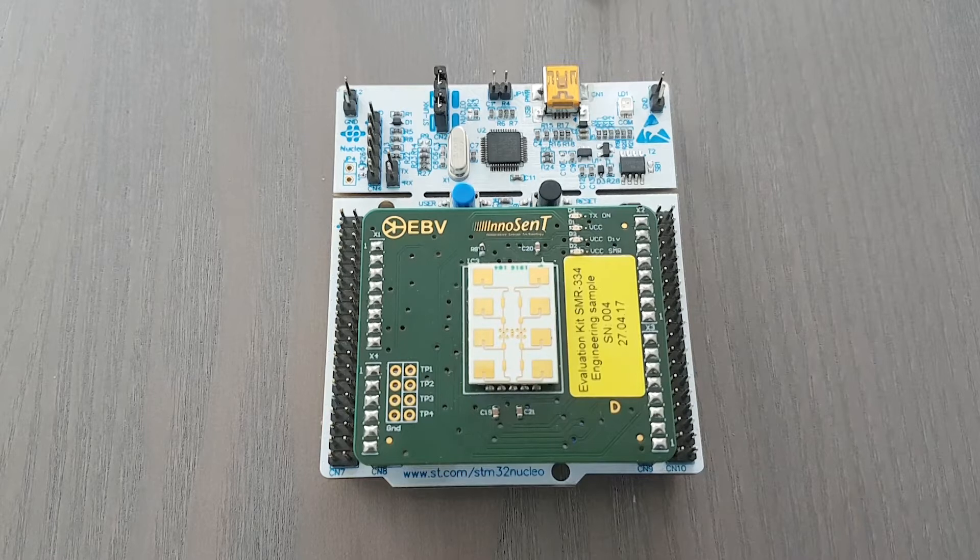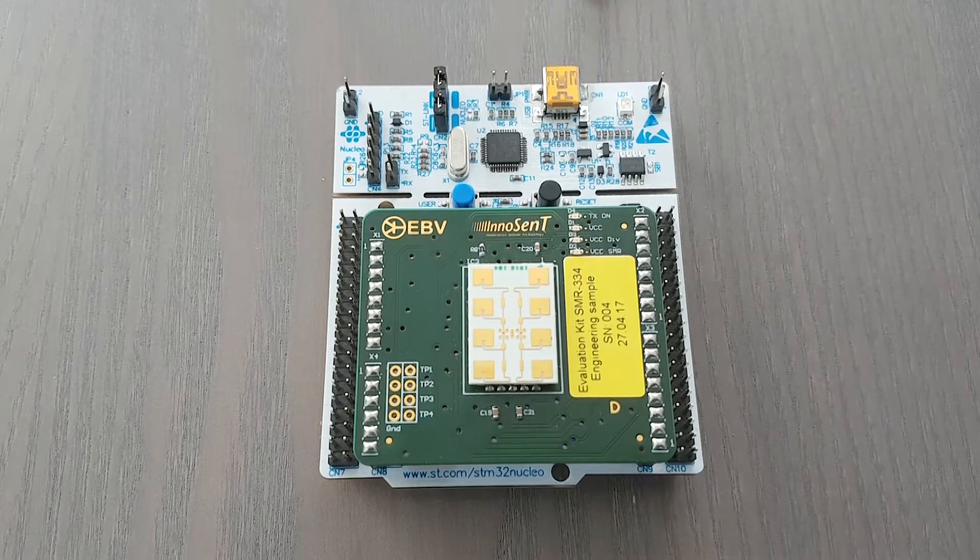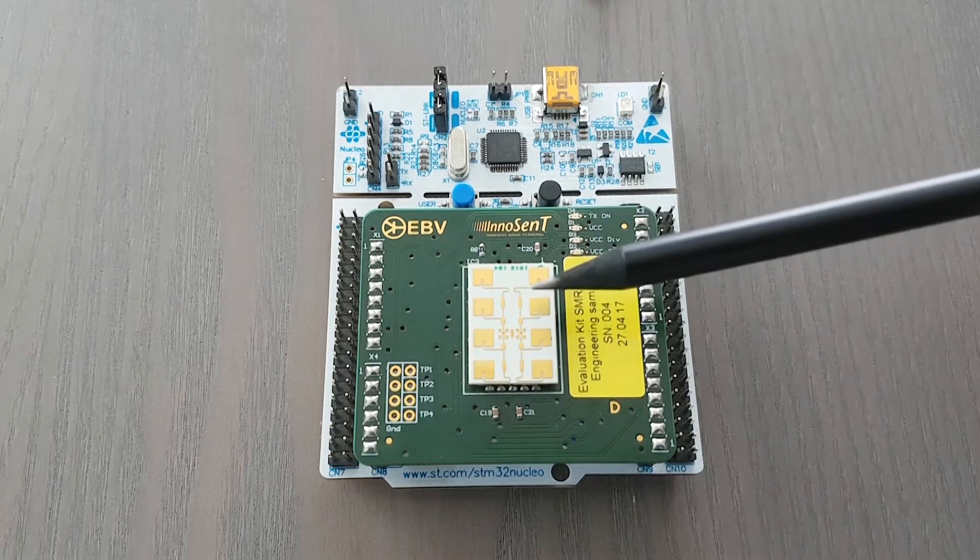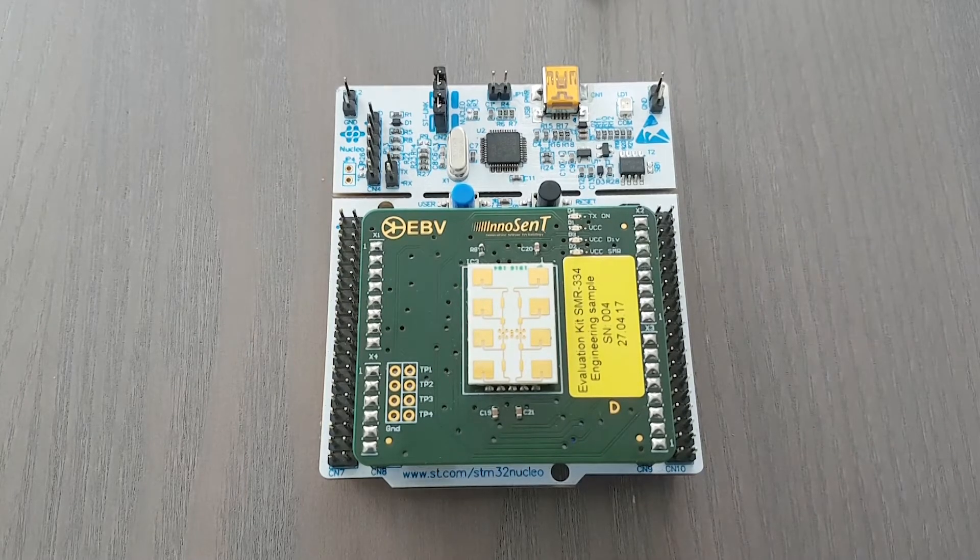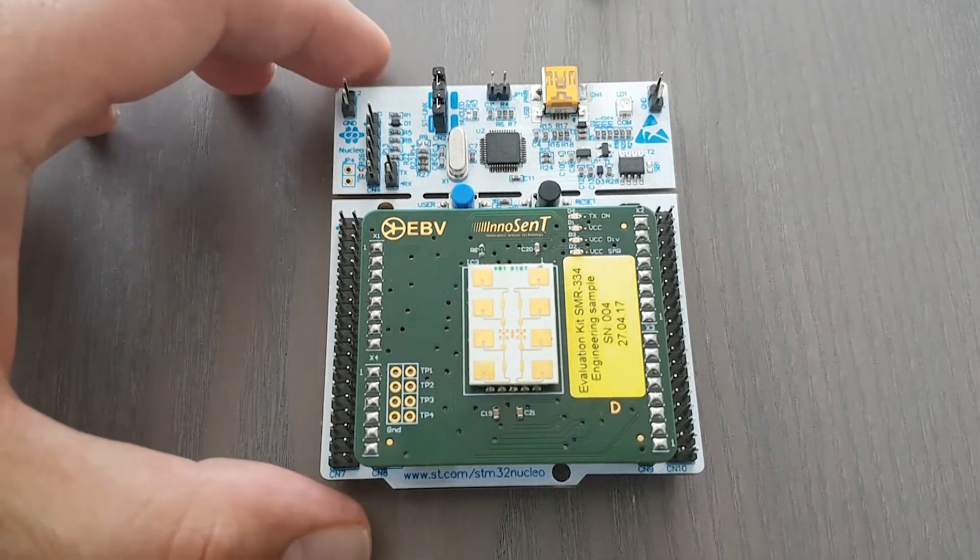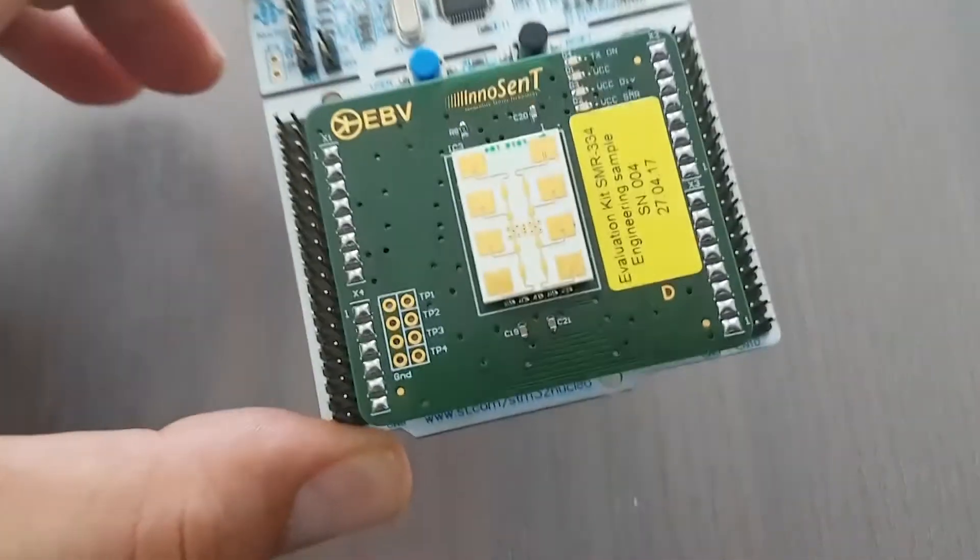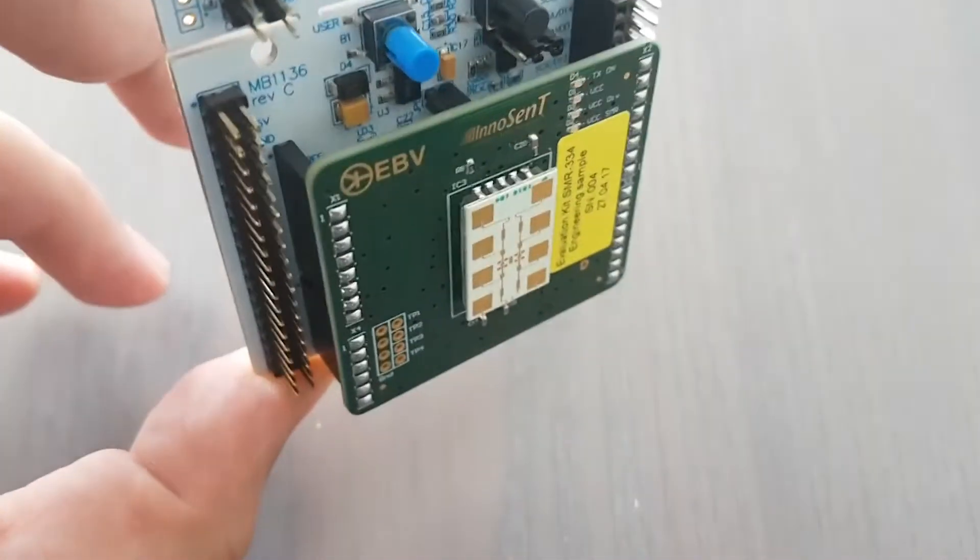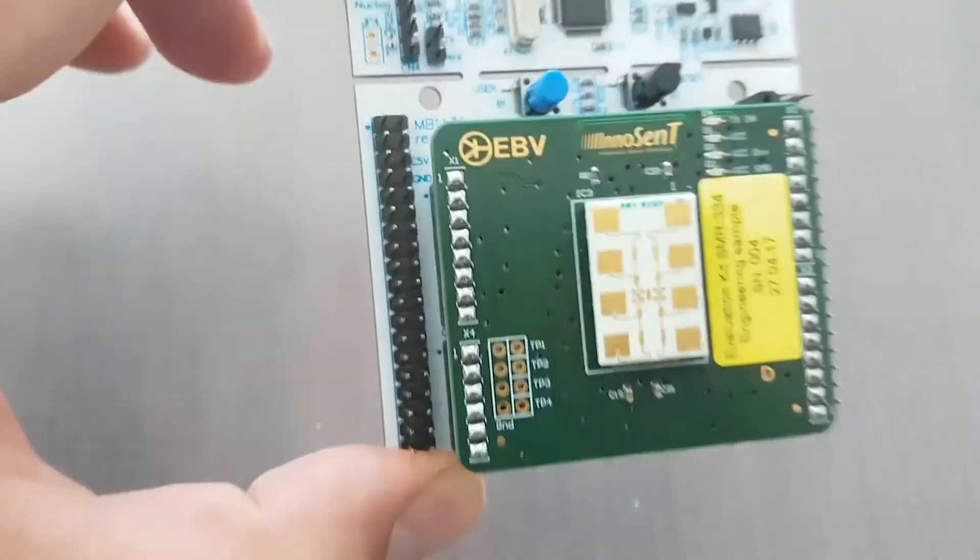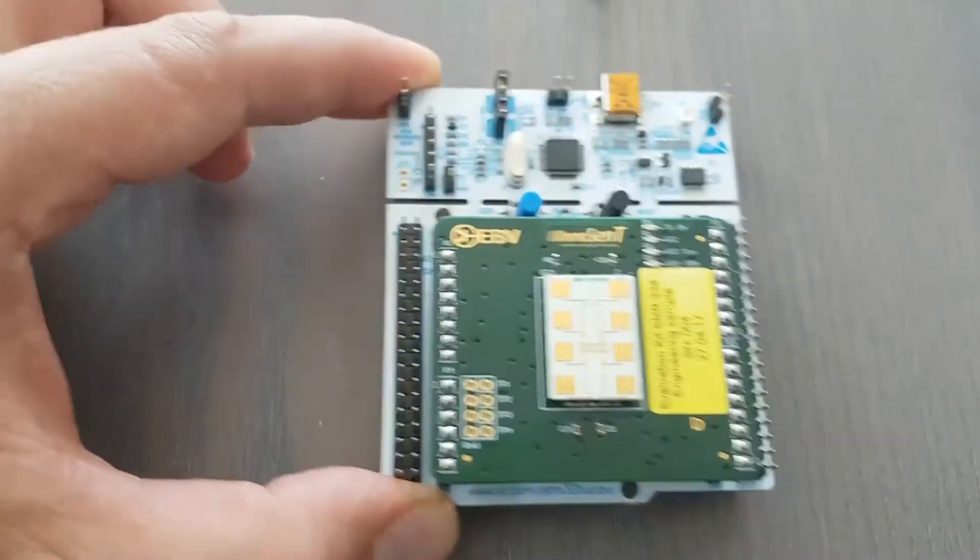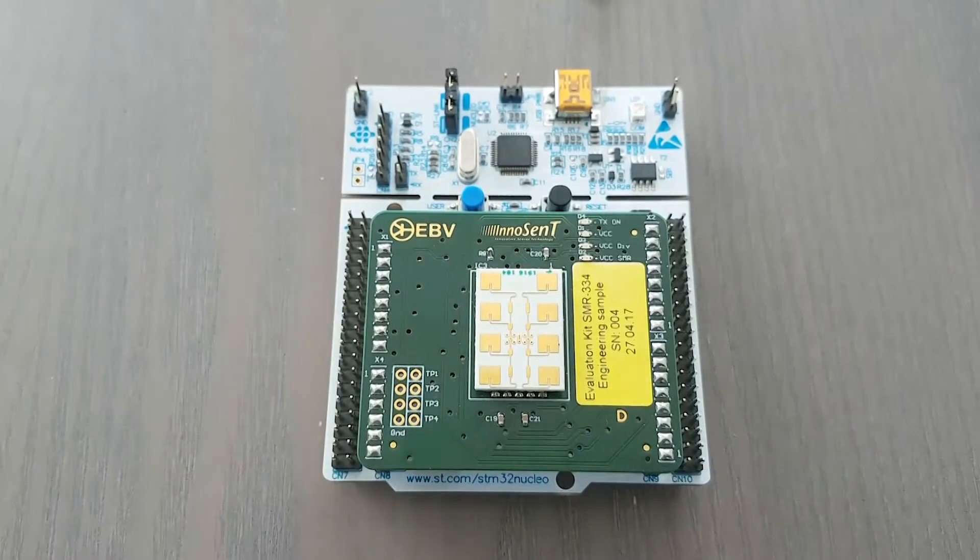And now for the main feature of this kit, the radar. This is the flagship device of our SMR series radar modules. It's a nice and tiny 24 GHz radar. As you can see it's an SMD mountable device and it's capable of working as a Doppler radar or a frequency modulated continuous wave radar.